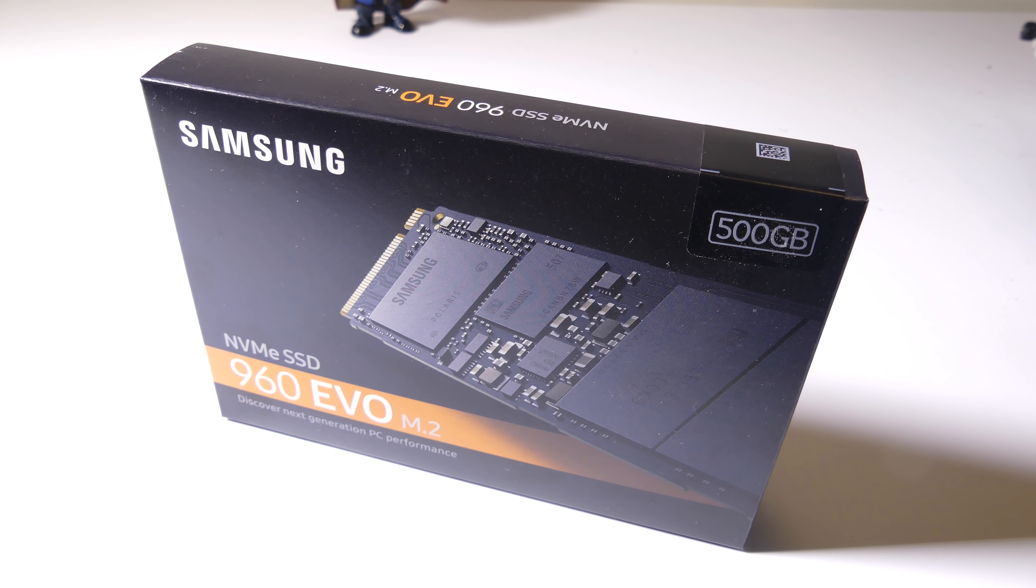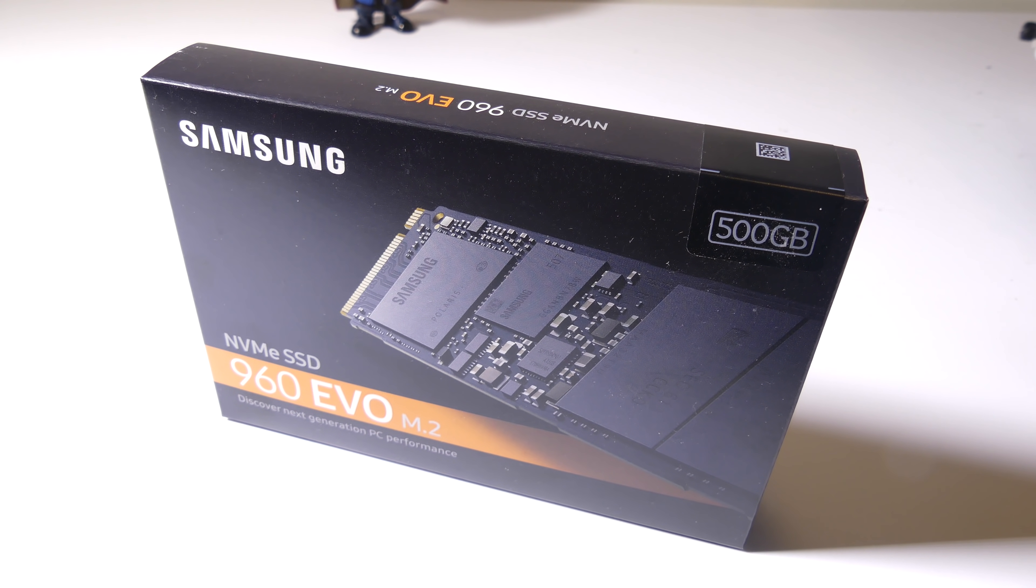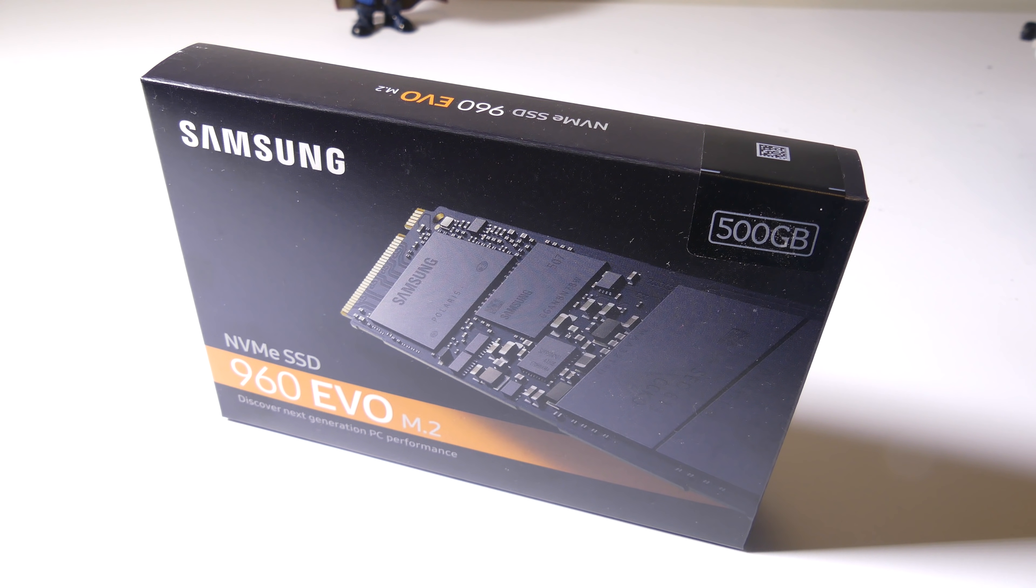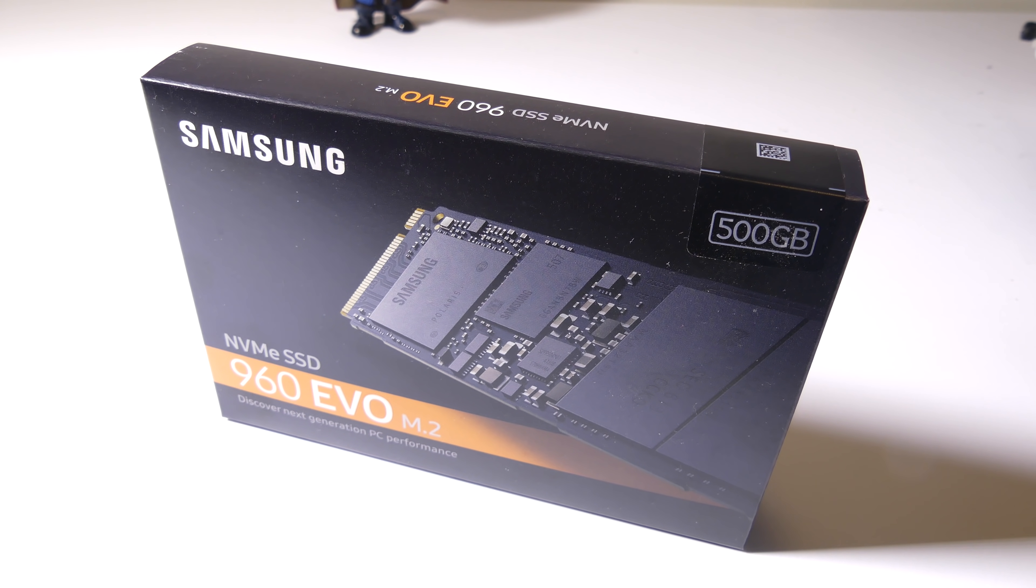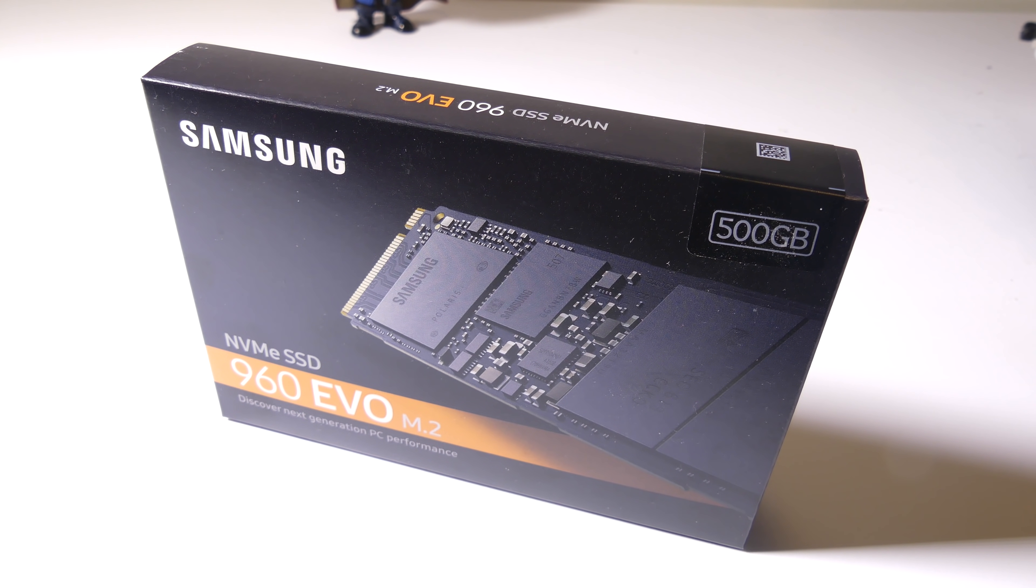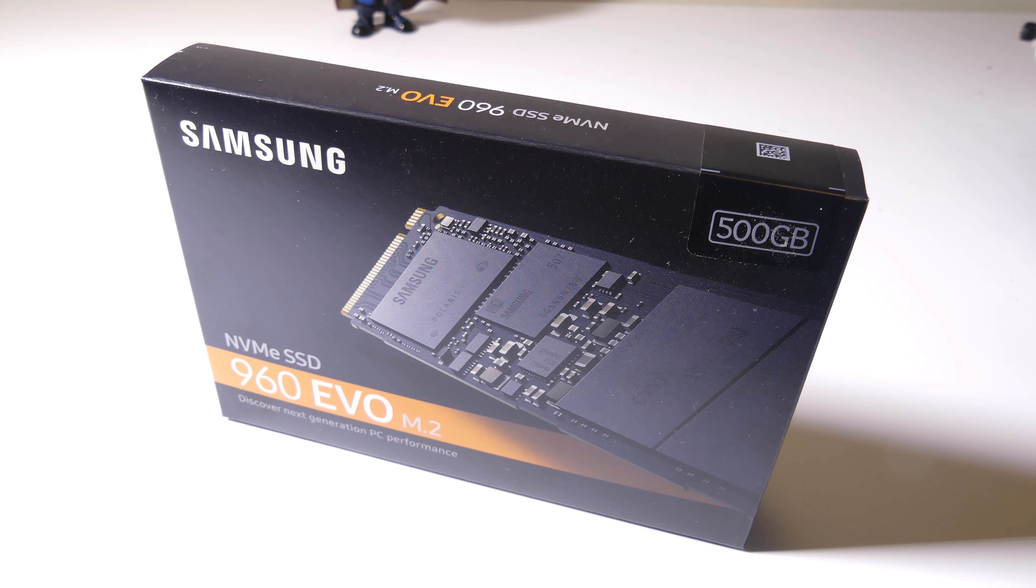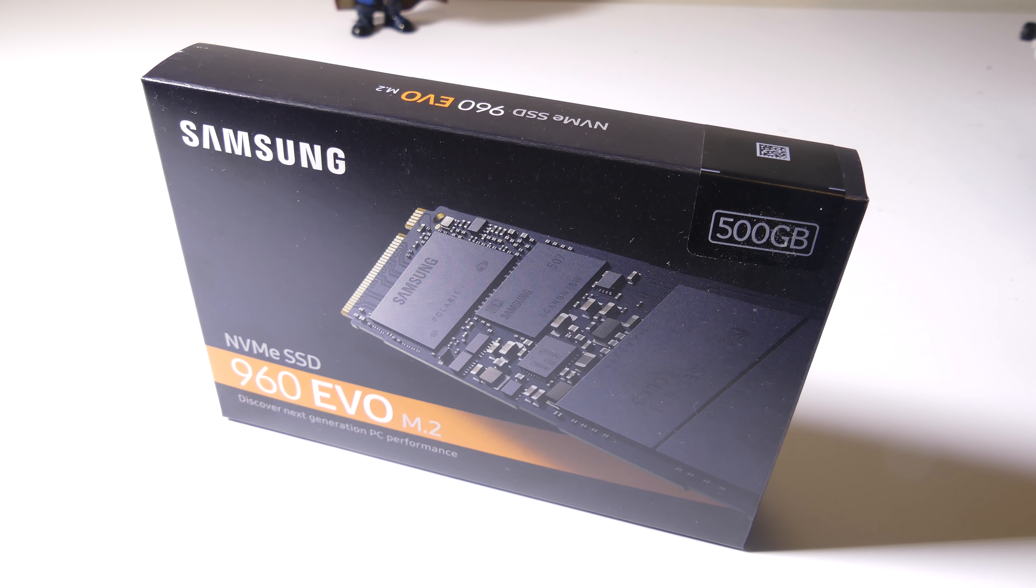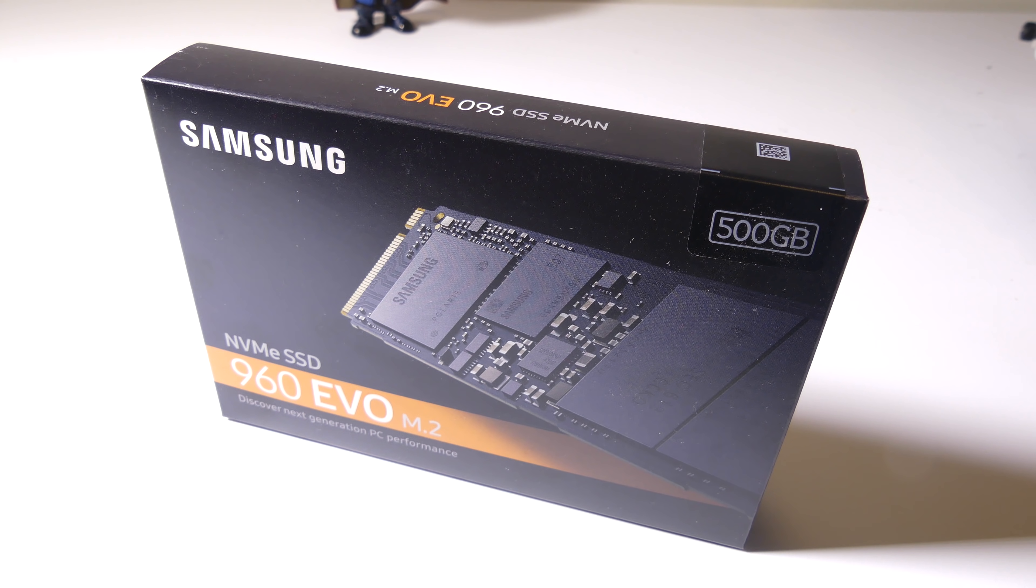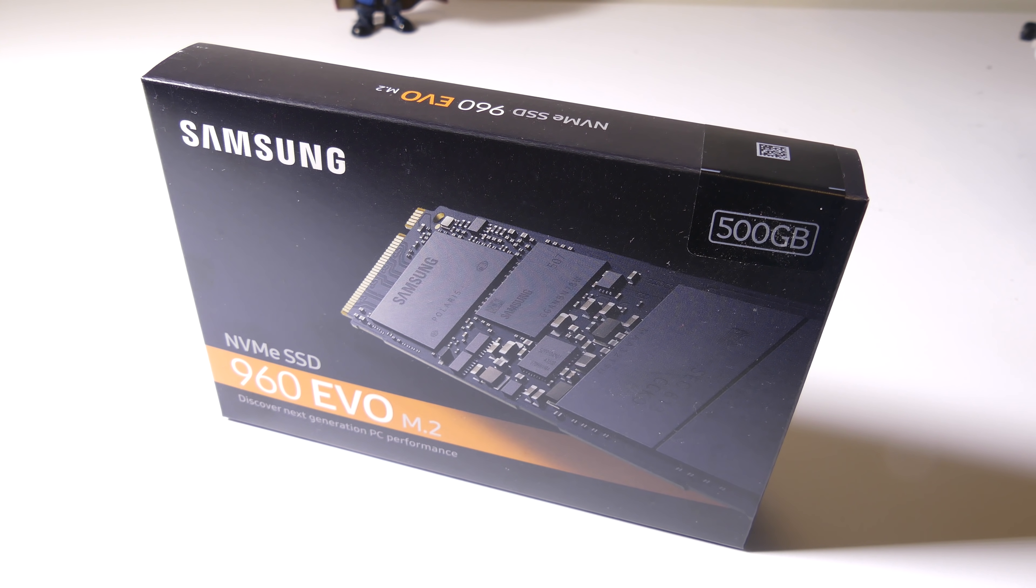So there you go. That is how to use Samsung's migration software to migrate your operating system drive to a new Samsung SATA SSD or M.2 NVMe SSD. Very easy, straightforward, and simple process.